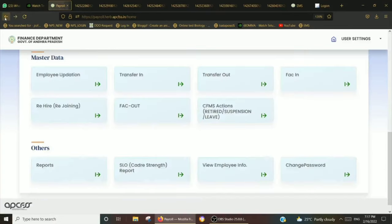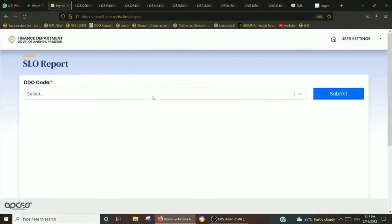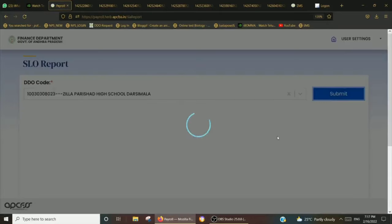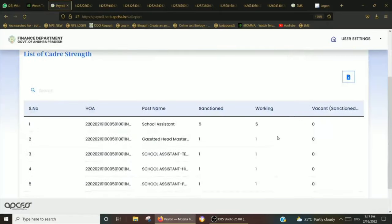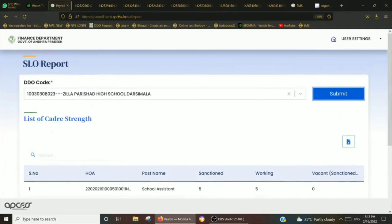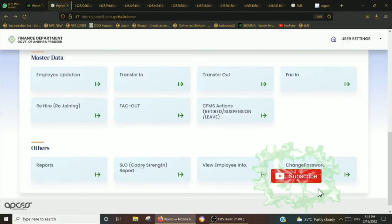We have to look at the other options available. We have to look at the SLO report.